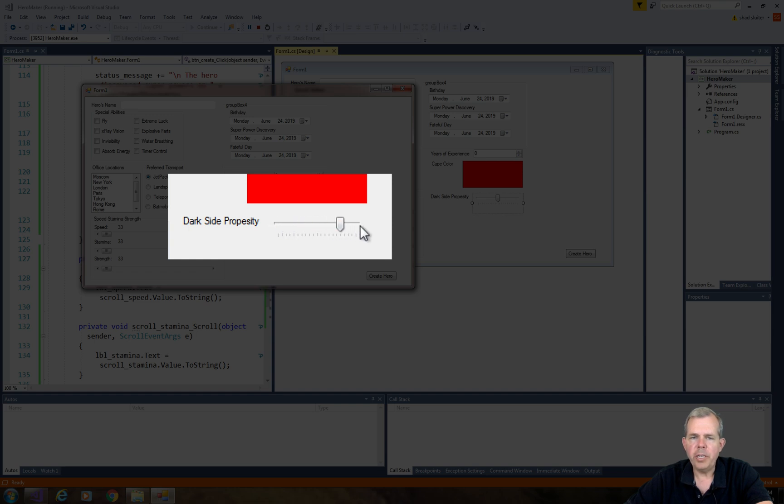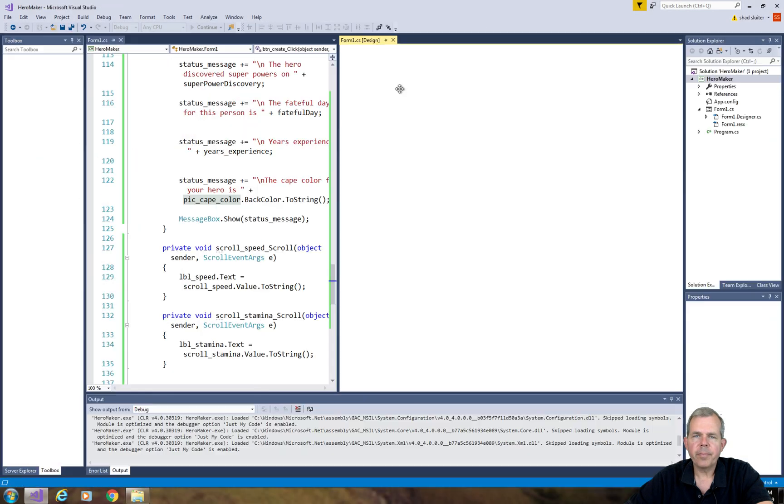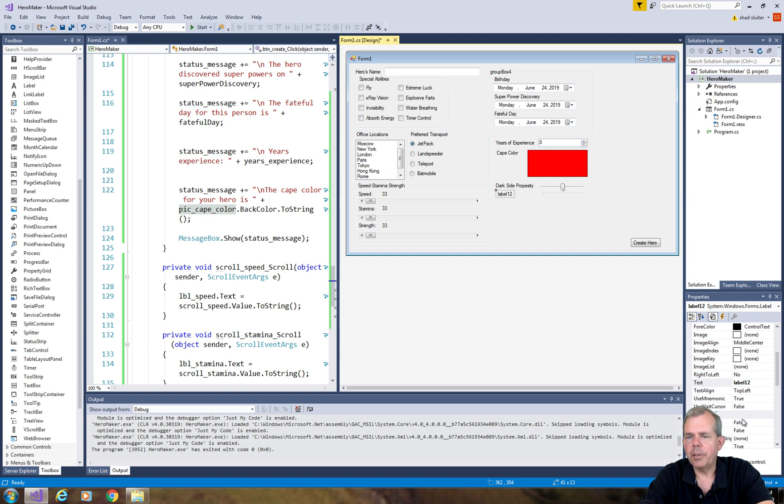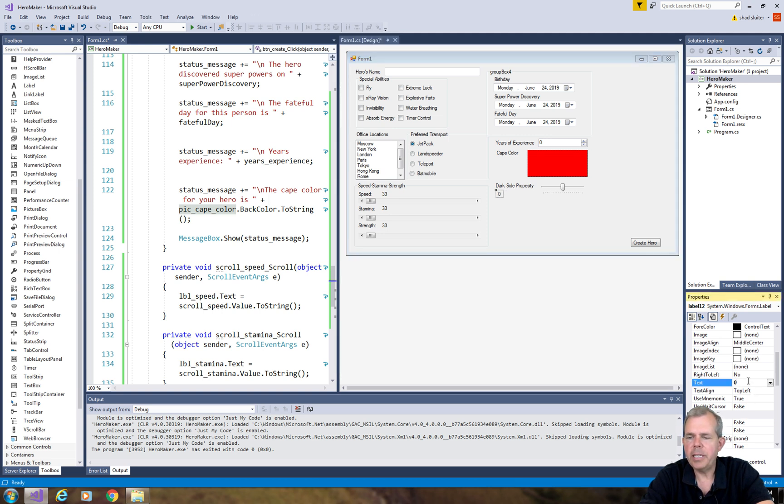So I'm going to put in labels. One label here to tell us what the dark side propensity is, and then when we update the scroller I'm going to print this number.